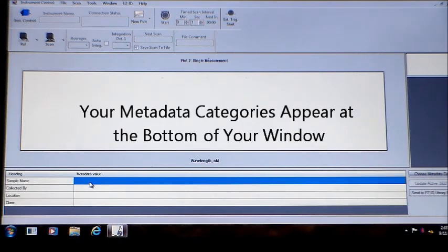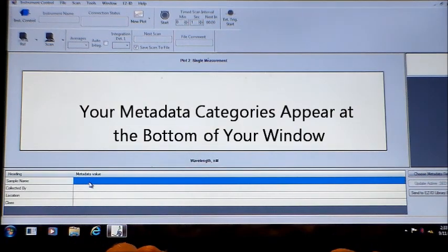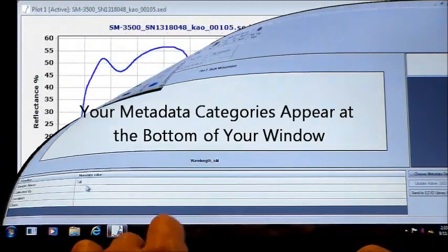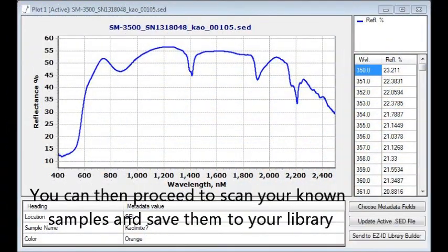Save the categories you have selected and they will appear at the bottom of your EasyID window. Scan your samples and save them.